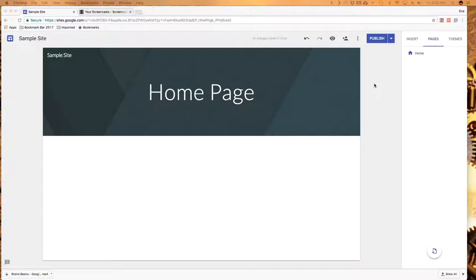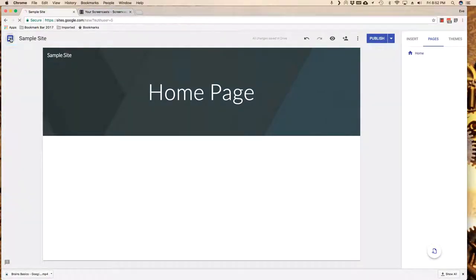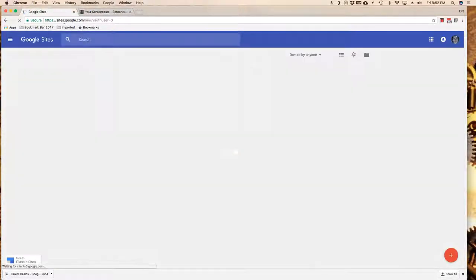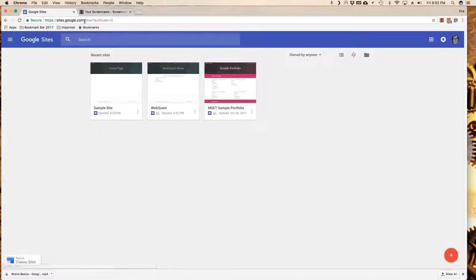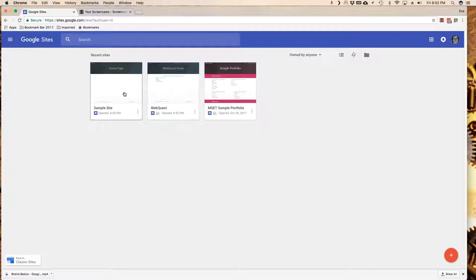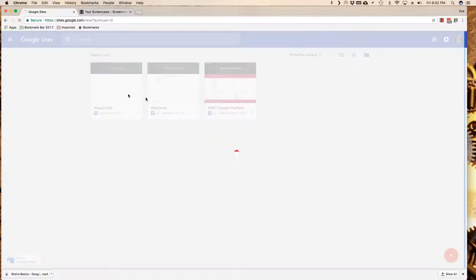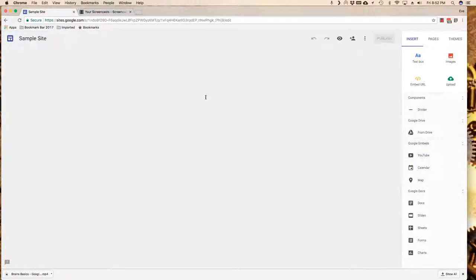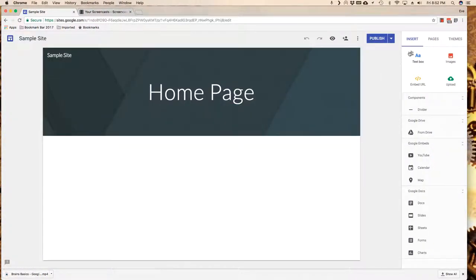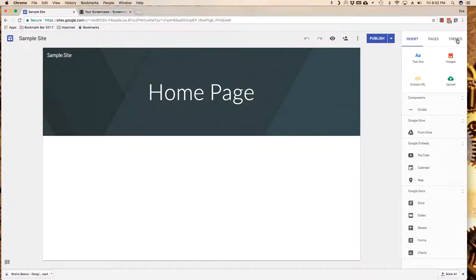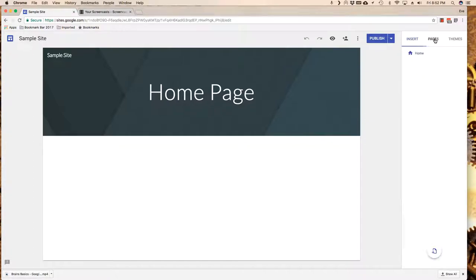This tutorial covers how to add and manage pages in the new Google Sites. I've already logged in to sites.google.com and have been playing with different sites. I am currently working on my sample site, and under my sample site I have my options over here on the right hand side. One of my options is pages.